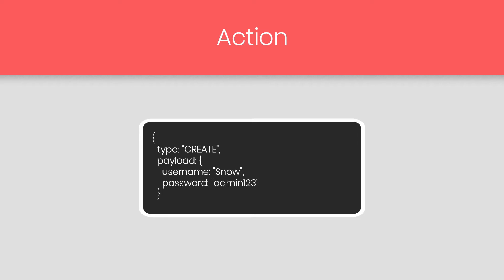And in the payload, we pass the data we want to send to the store. We specify the type, object, and then pass the payload. Payload is just the information we pass to the store when the create action happen.